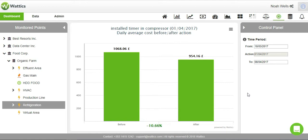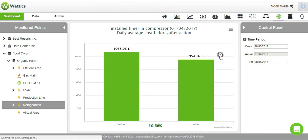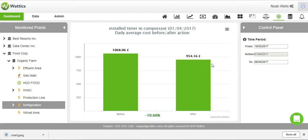This is very helpful for ISO 50001 and LEED certification. You can download this graph in multiple formats such as PDF or JPEG to include it in your client's reports.